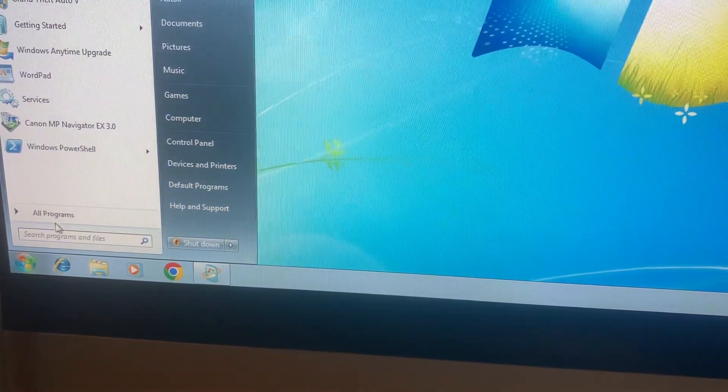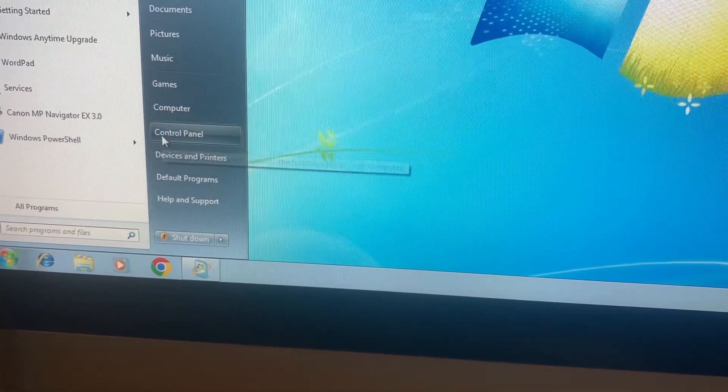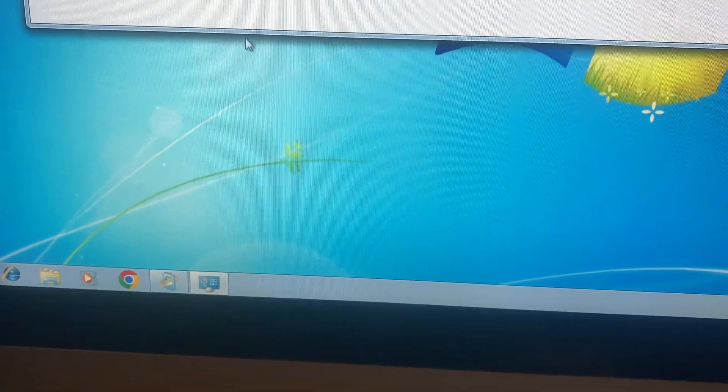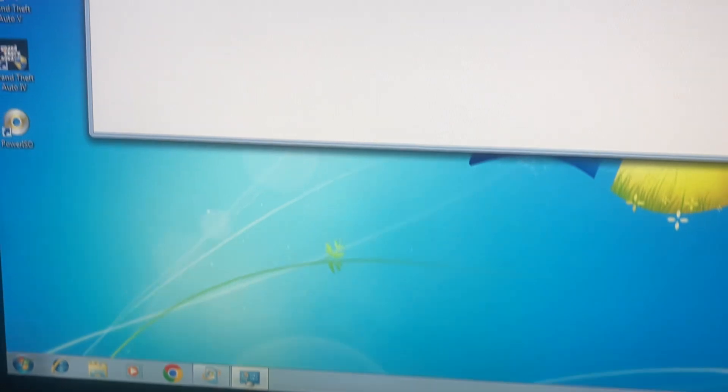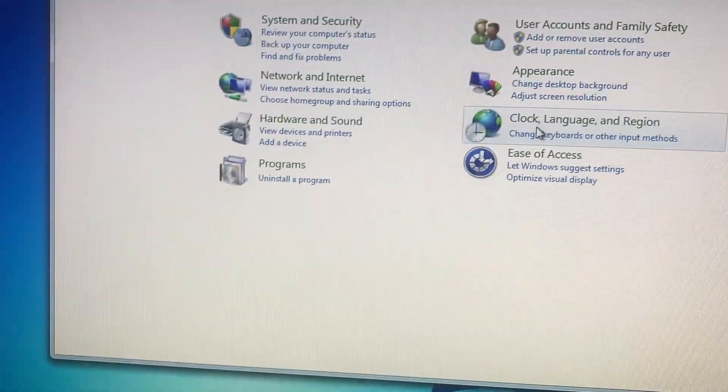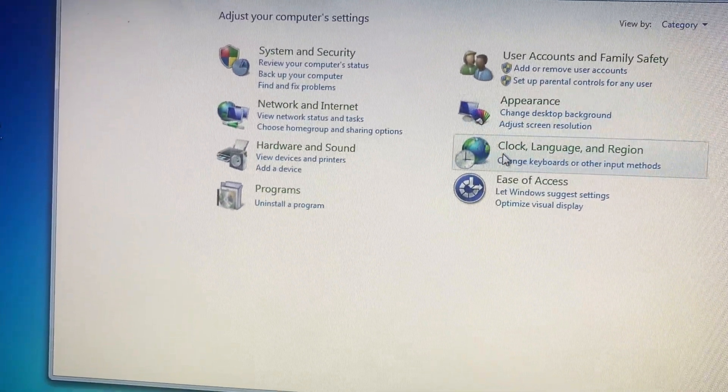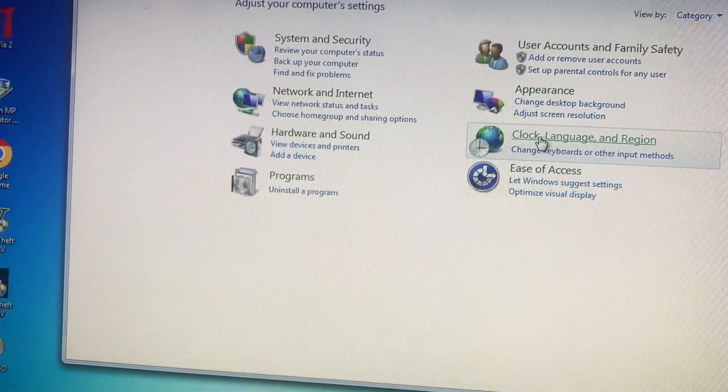the Start menu, just open Control Panel. Here you just need to find Region and Language.